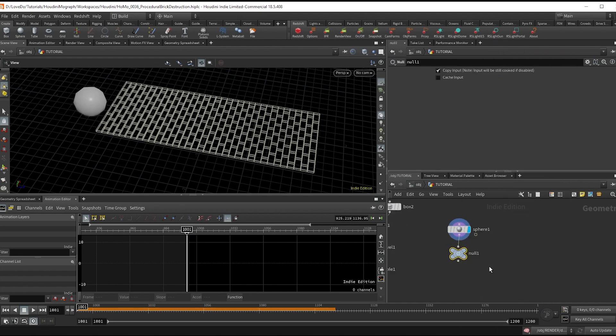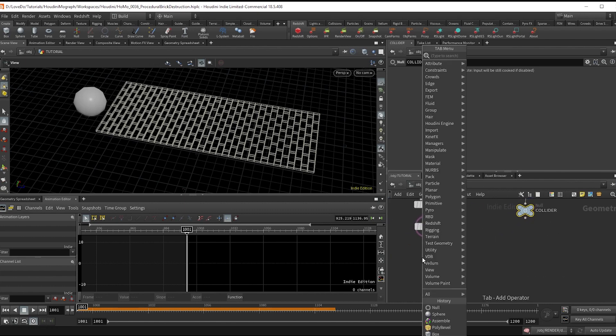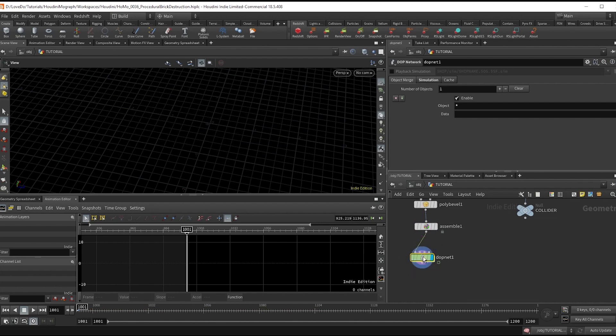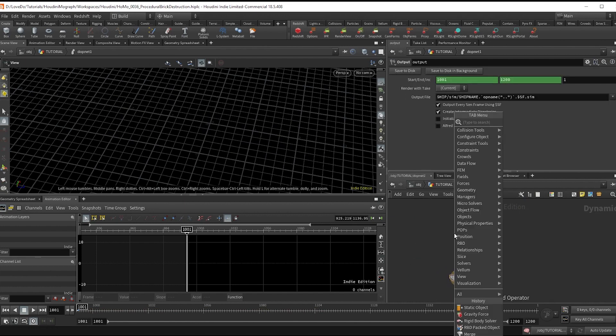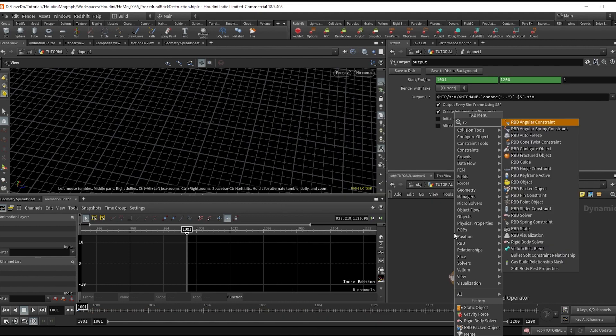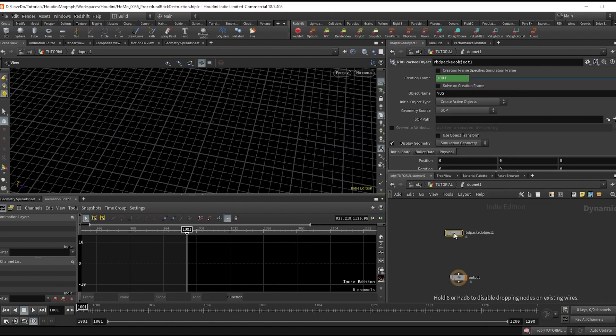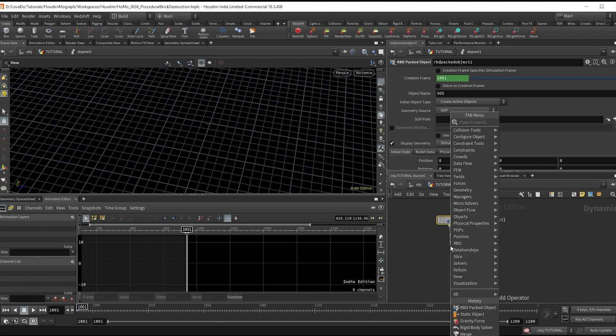Now make a null after that and name it COLLIDER in all caps for us to reference. After the assemble, hook up a DOP network and dive inside. First I'm going to make all the nodes in order, then we'll go through the changes we need to make. We're going to do an RBD packed object and then a rigid body solver with the packed object wired into the first input.